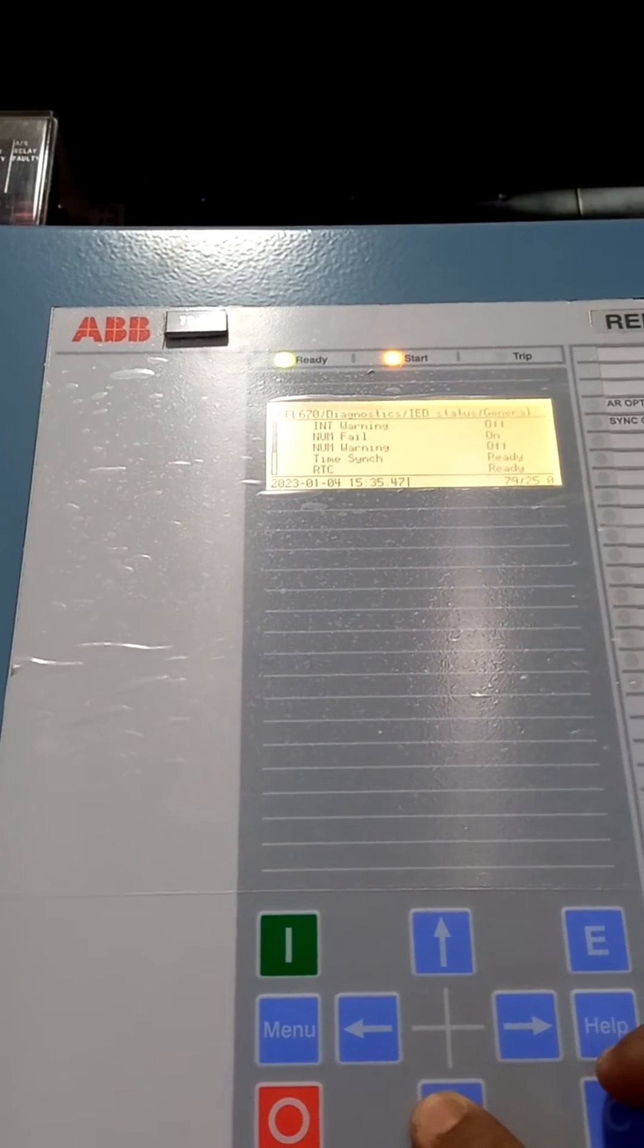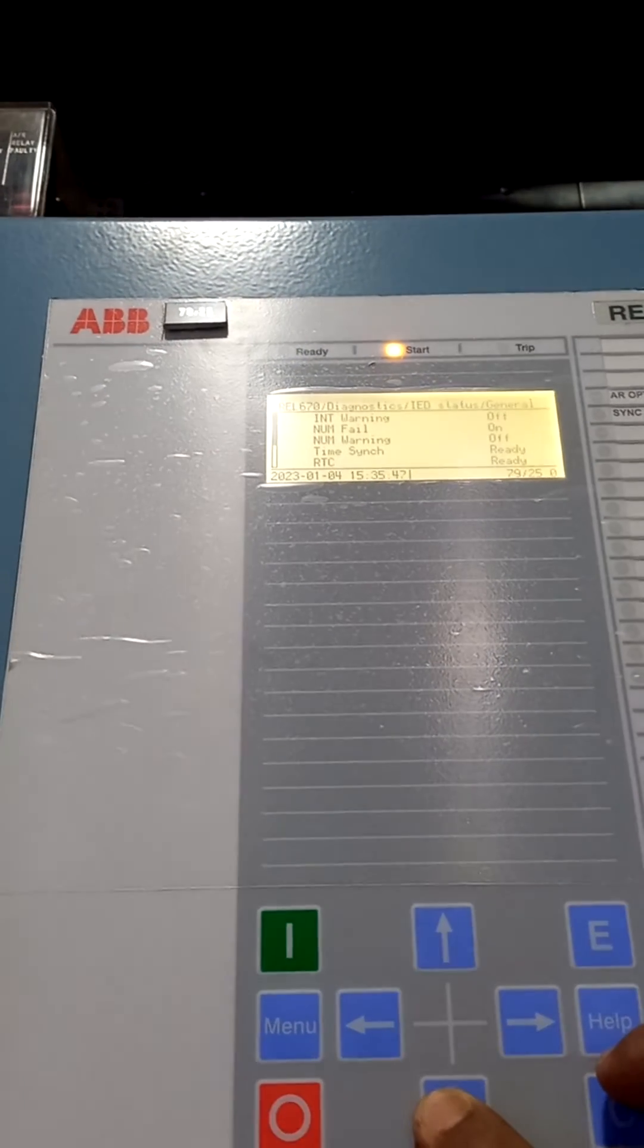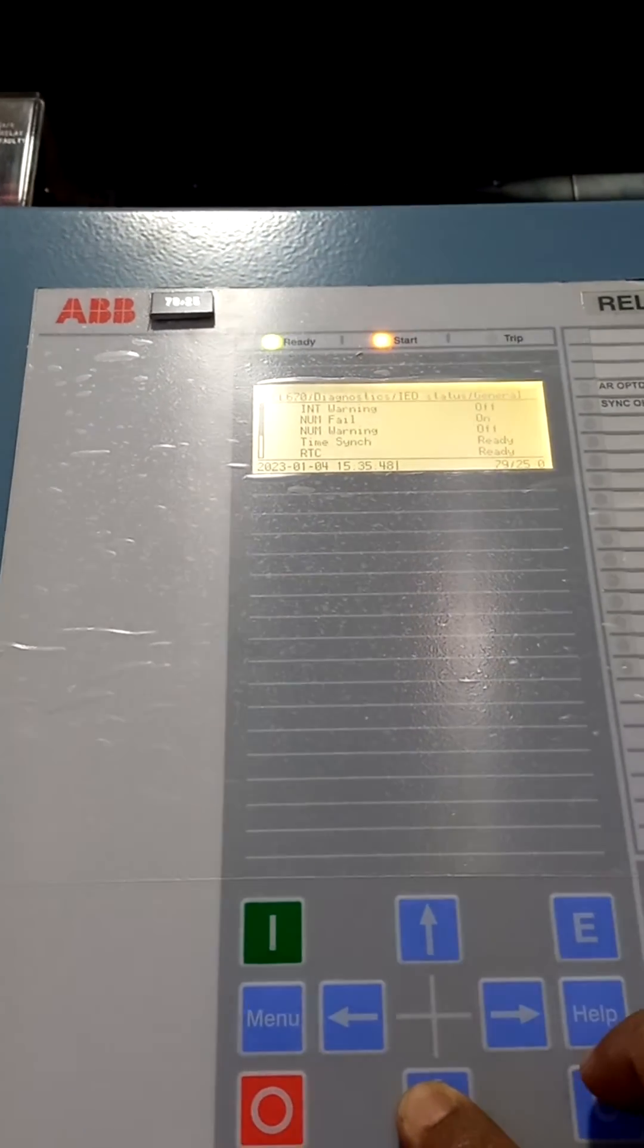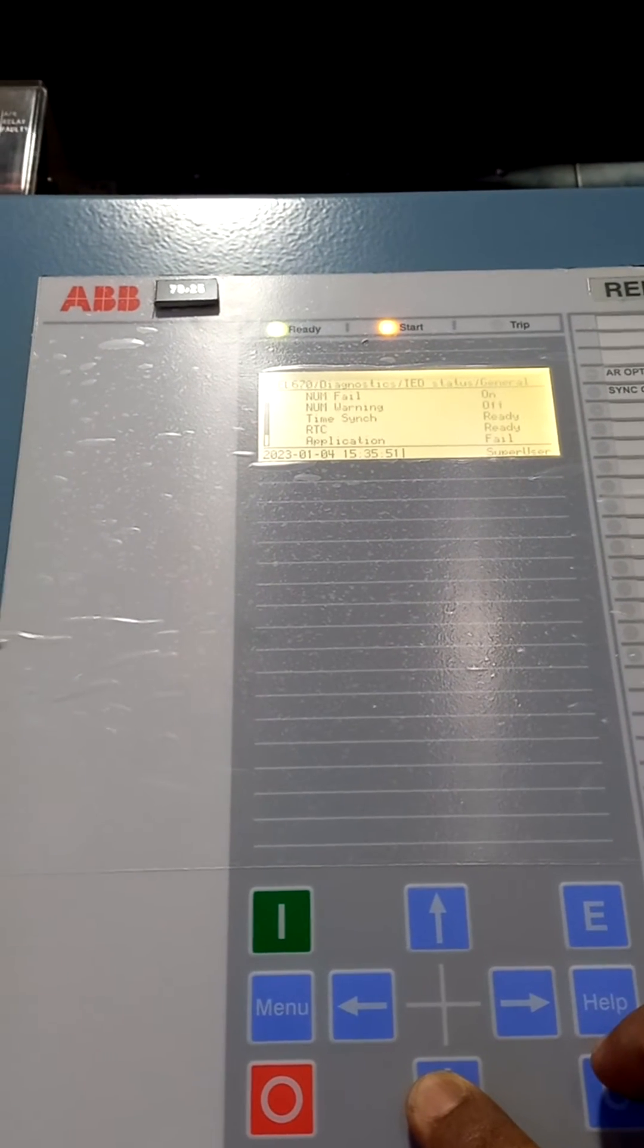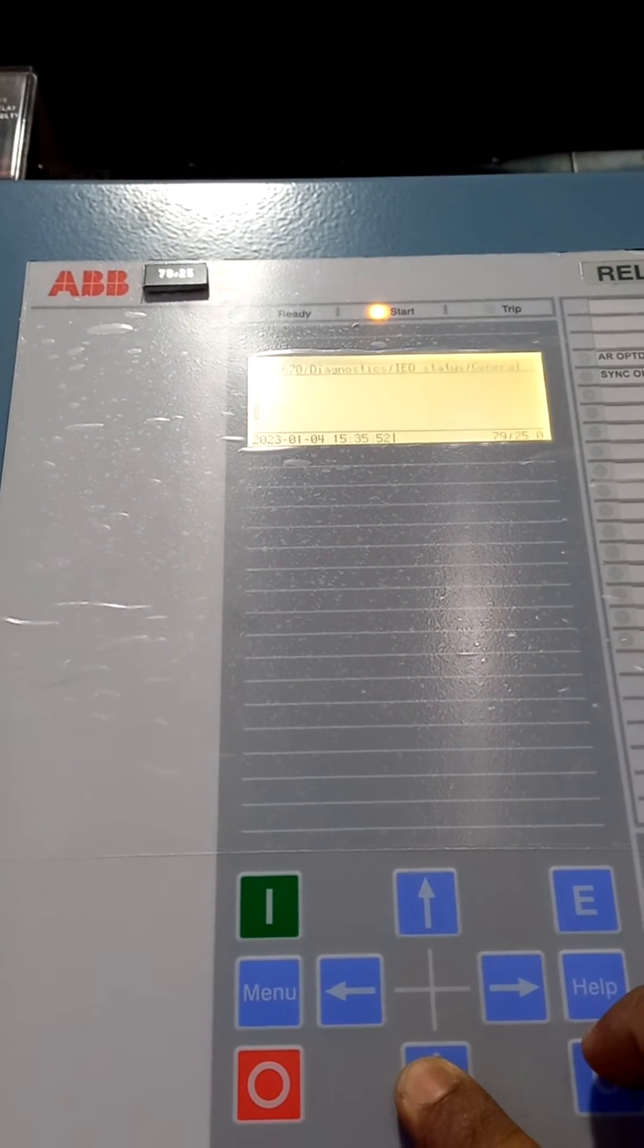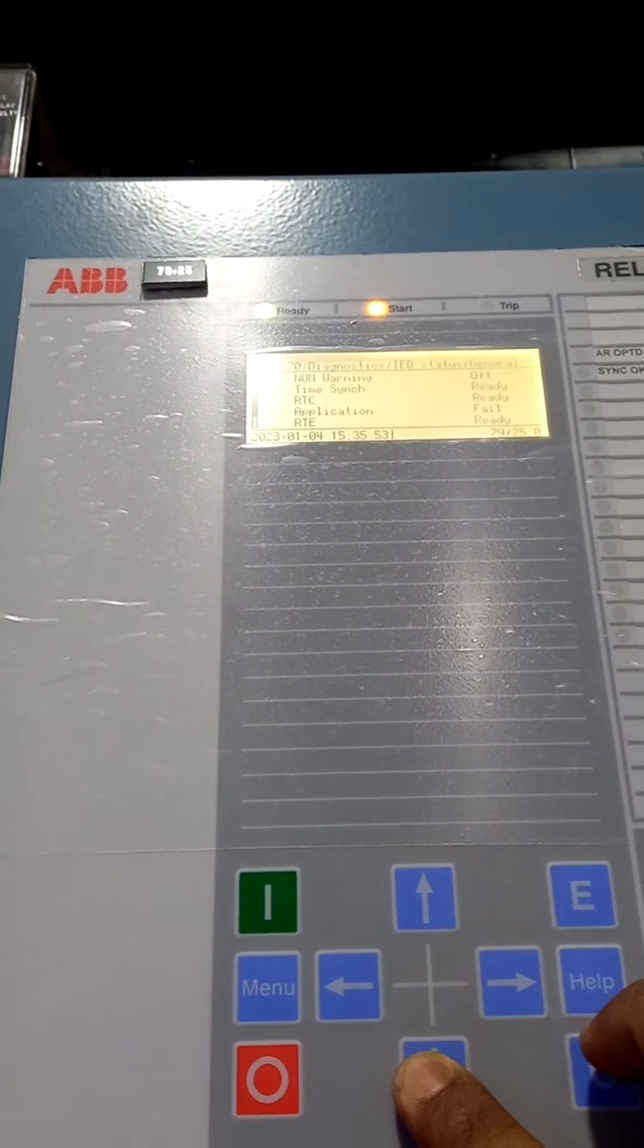Just scroll down, you see the hardware application fail.